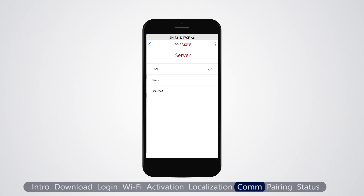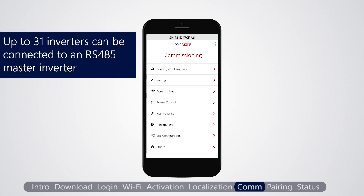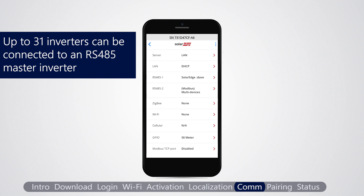In case the device is installed with a cellular plugin, the default configuration is cellular. If multiple inverters are connected on an RS-485 bus, in the master inverter, enter the communication settings menu and select RS-485.